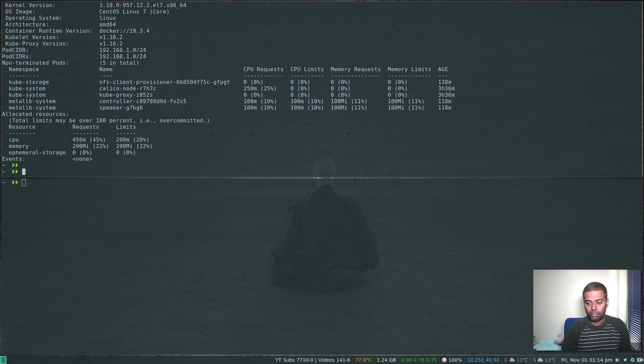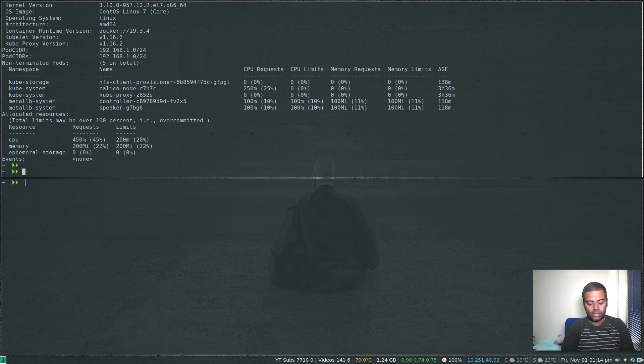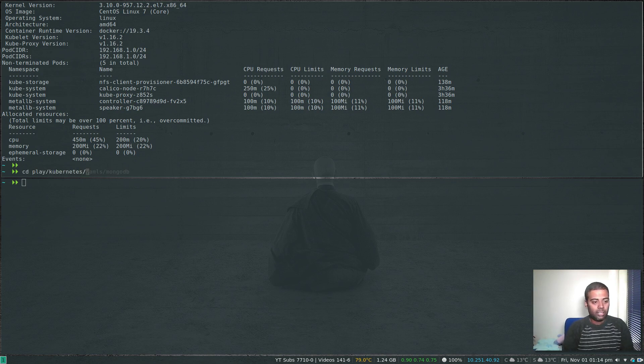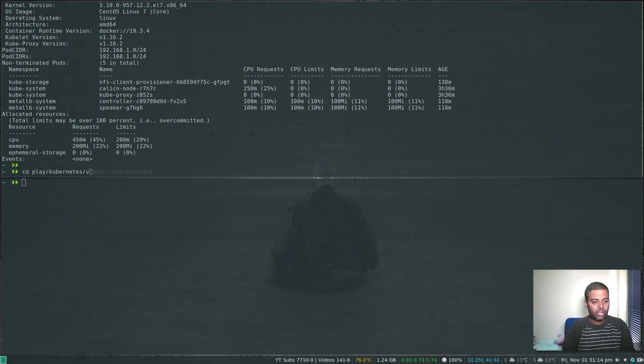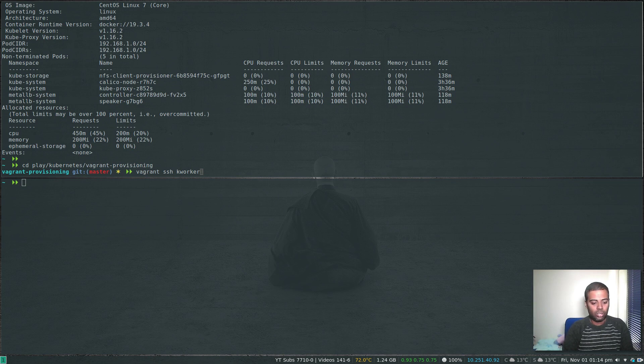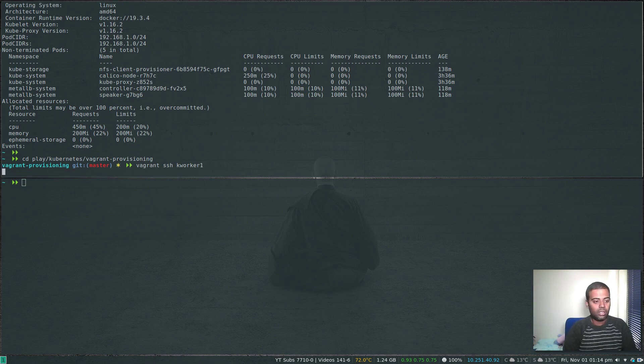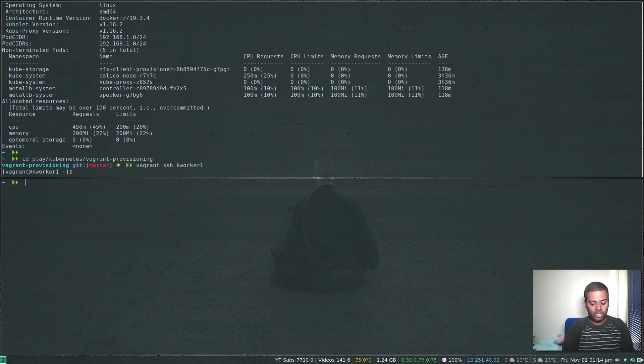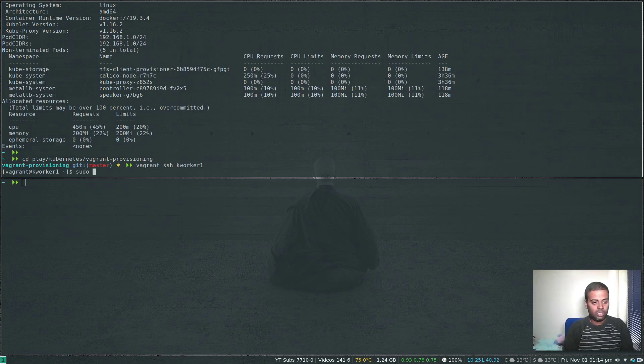Let's log into kworker1. I've used my Vagrant provisioning scripts to provision this Kubernetes cluster, so I need to go into the directory kubernetes-vagrant-provisioning. vagrant ssh kworker1. Once in the machine we need to edit the config file.